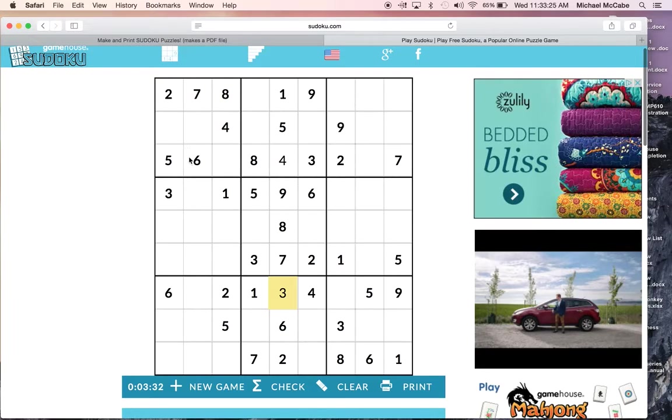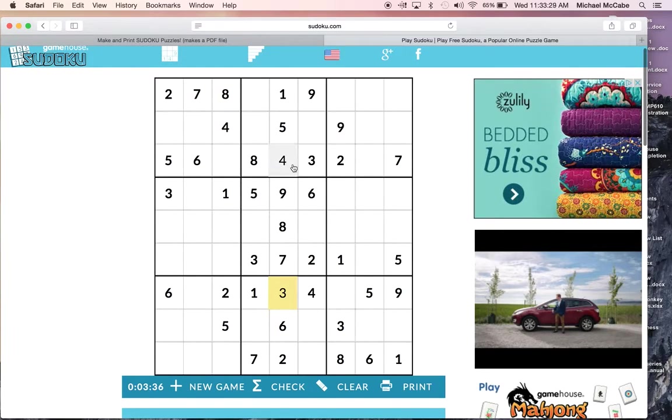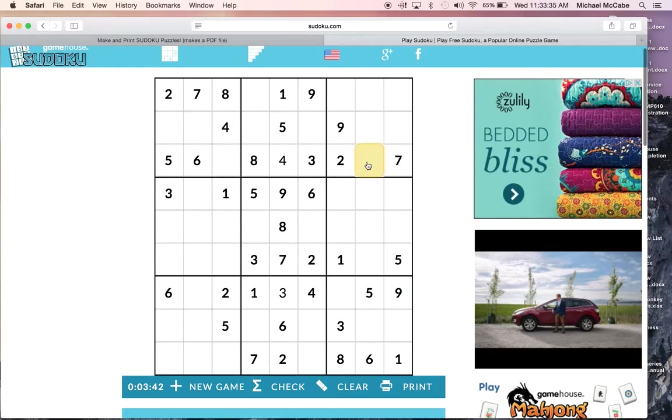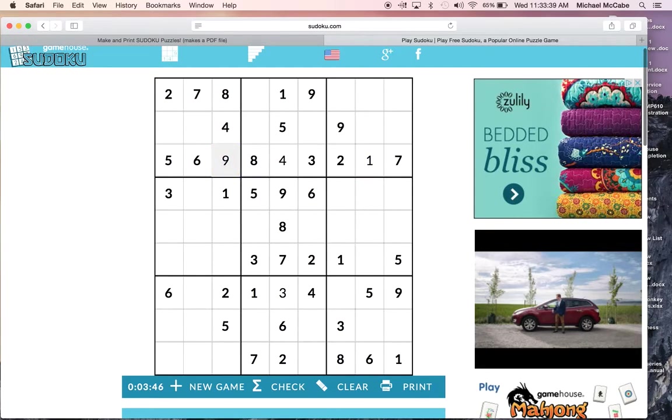But look at this row. I've got 2, 3, 4, 5, 6, 7, 8. I'm missing a 1 and a 9. Well, if you notice, in this box, there's a 9 right here. So I know that is not a 9. That has to be the 1. That means this is the 9, and it keeps going on and on.